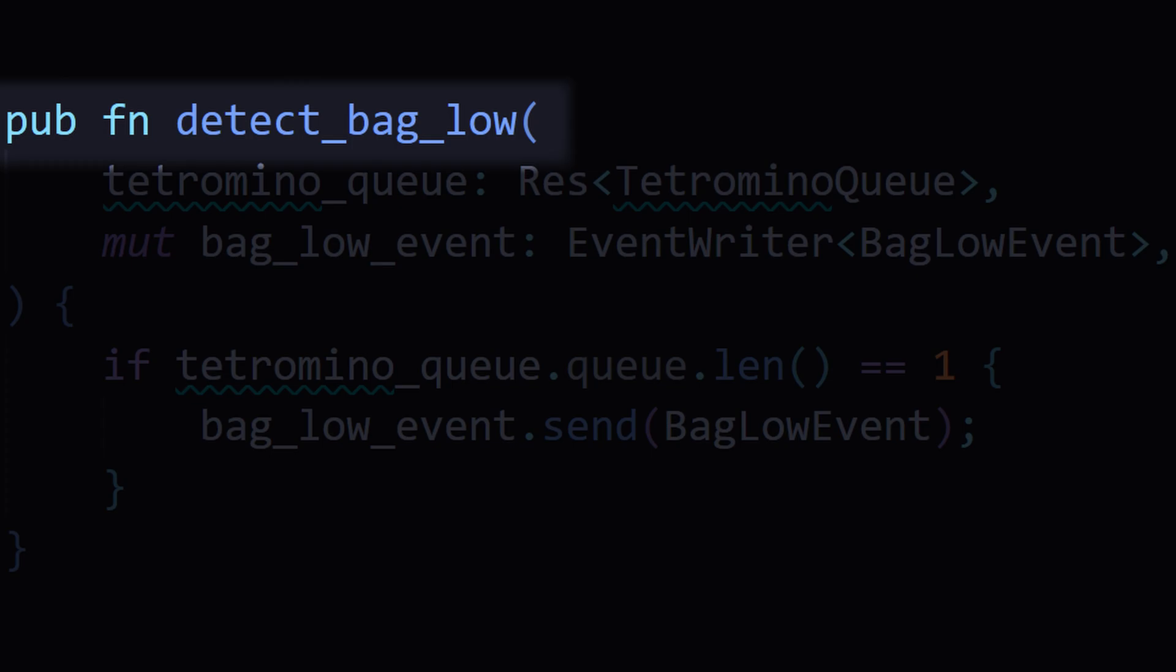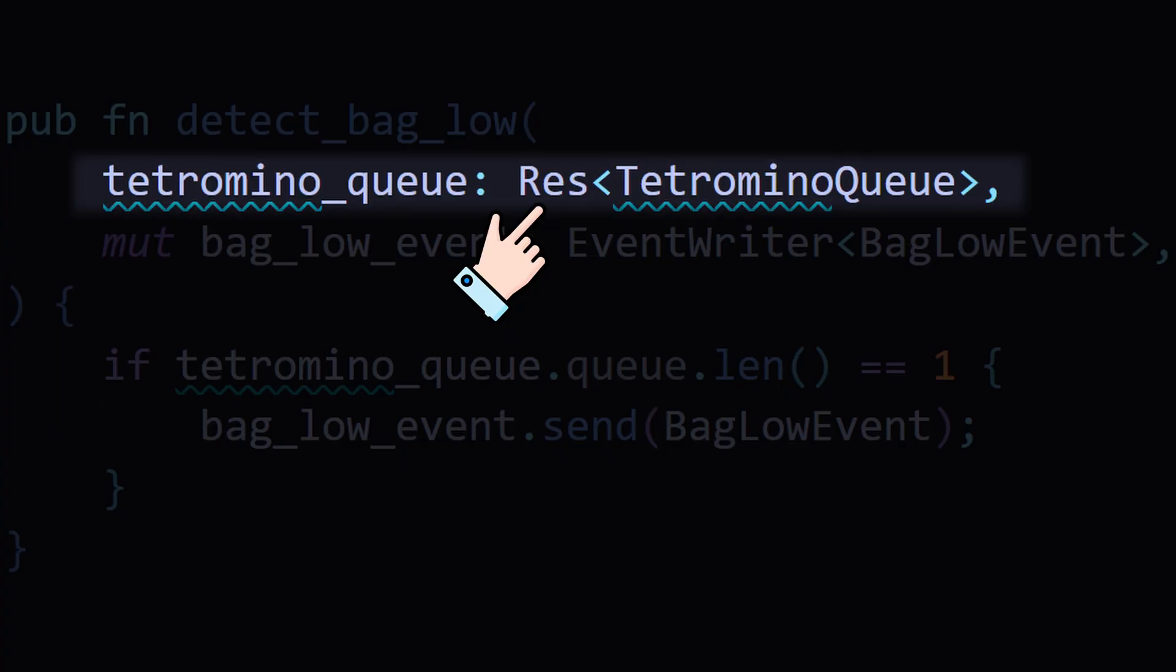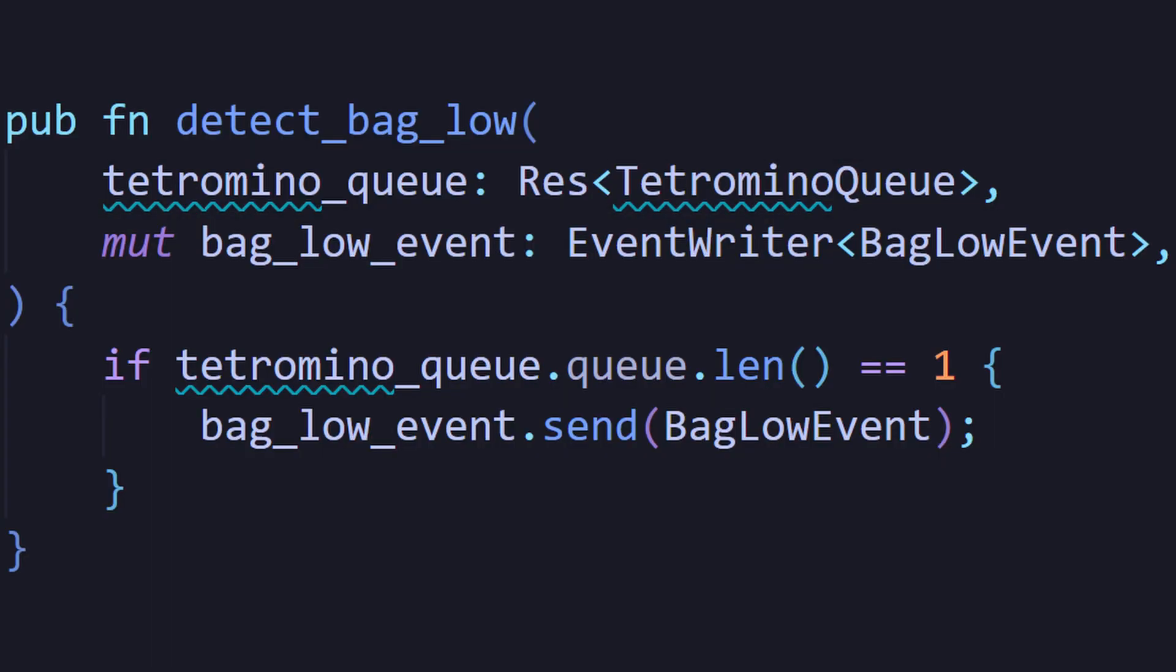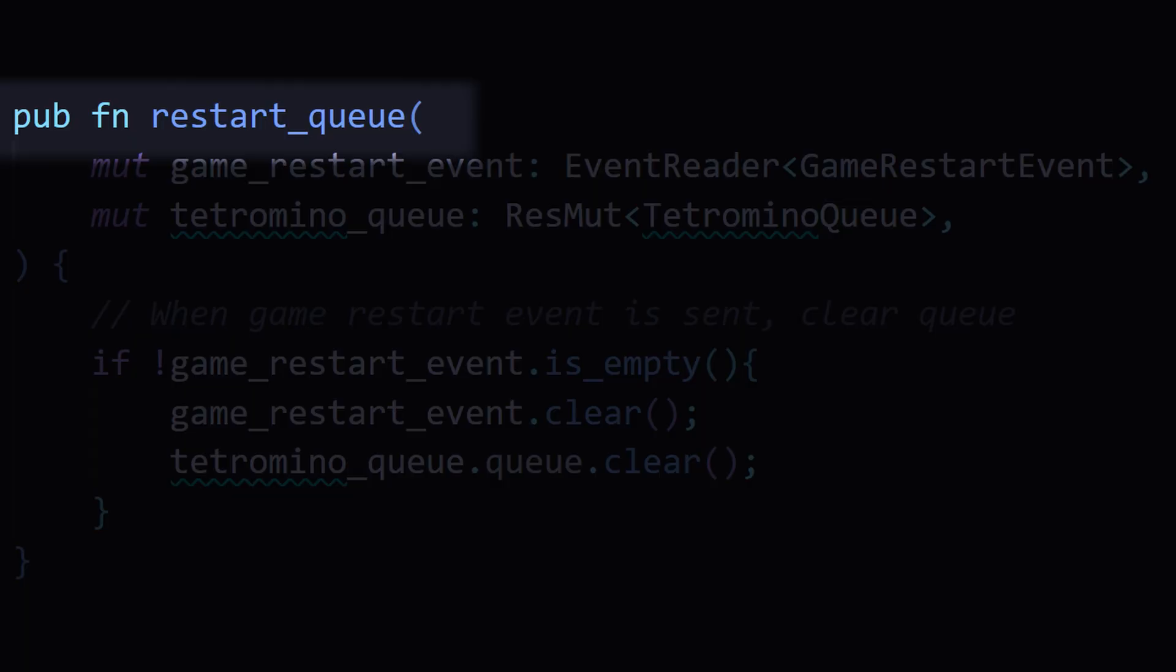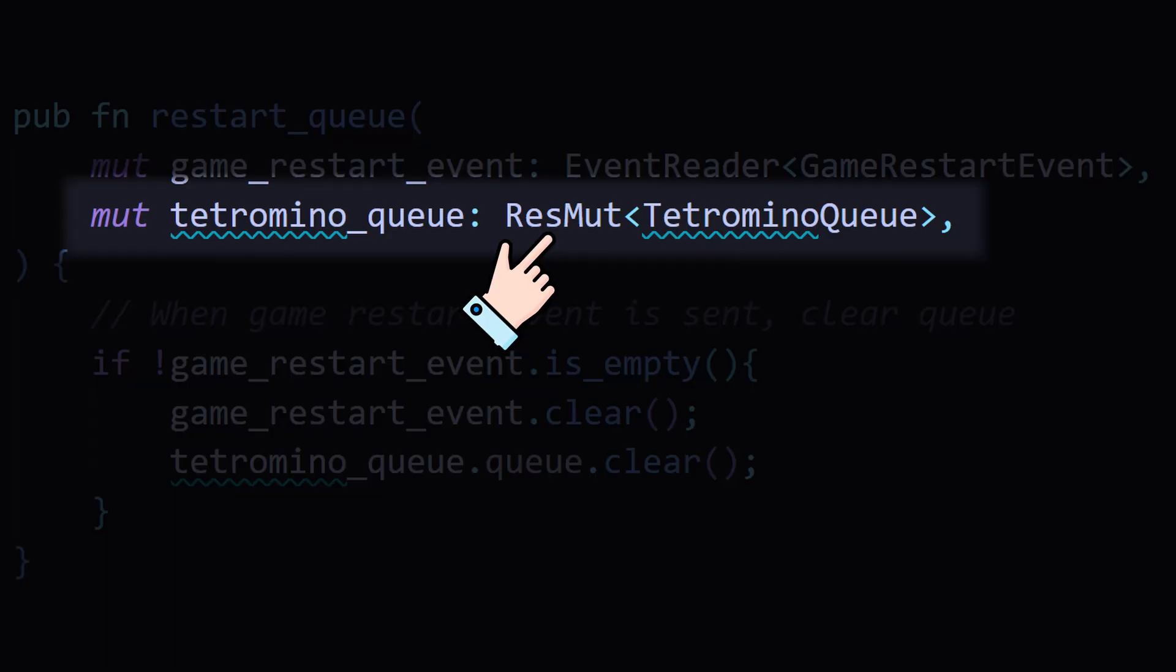So in this example, in my detect bag low system, I use res because I just want to read the queue and check if it's running low. I don't need to change anything. However, in my restart queue system, I use resmut because I need to clear the queue.